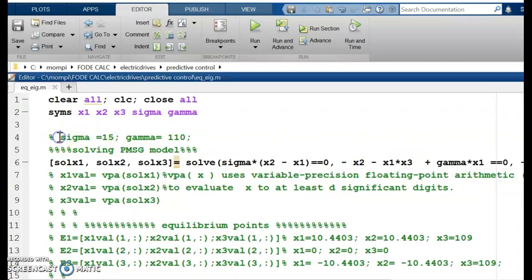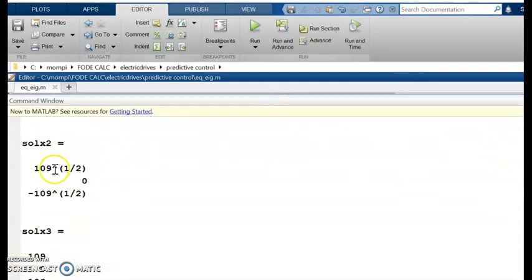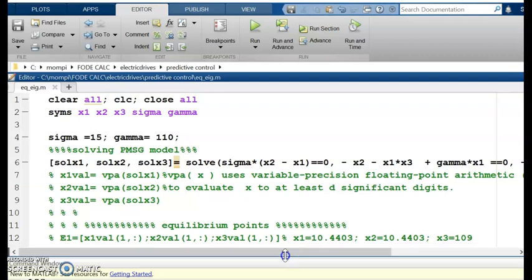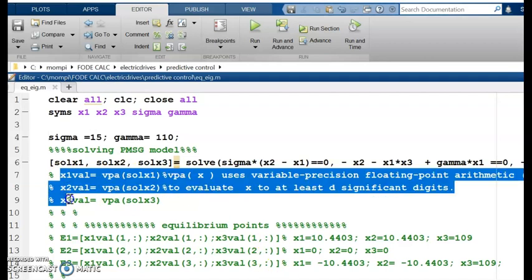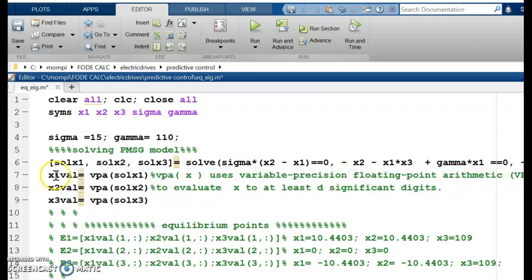I set sigma = 15 and gamma = 110, save, and run. The results still appear as irrational values such as 109^(1/2). To obtain approximated numerical results, I use the vpa command — Variable Precision Floating Point Arithmetic — applied to the solutions of x1, x2, and x3 to evaluate them to a specified number of significant digits.